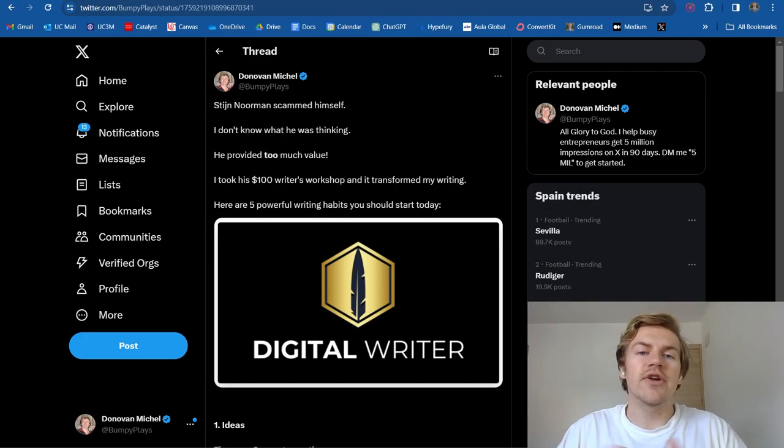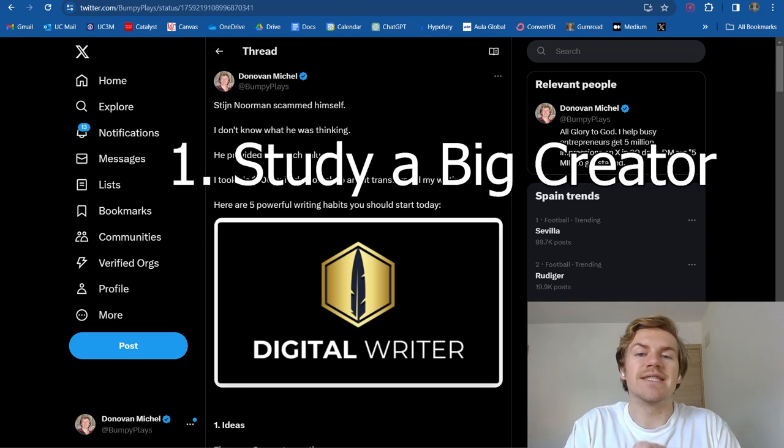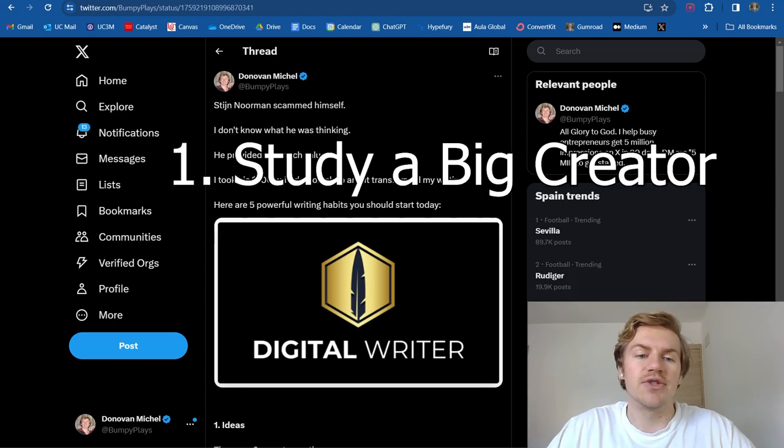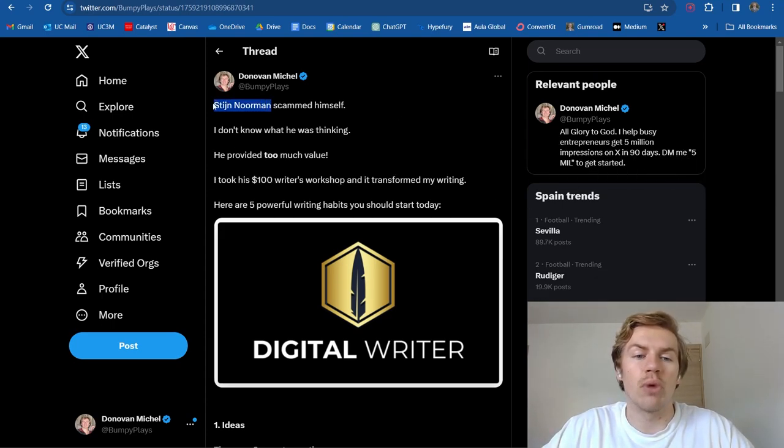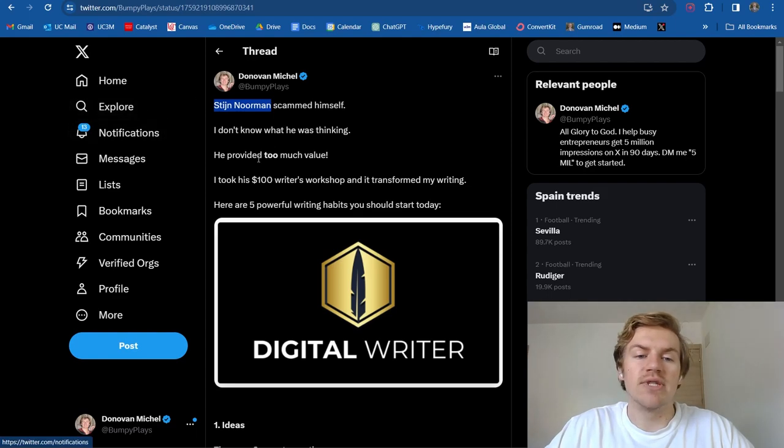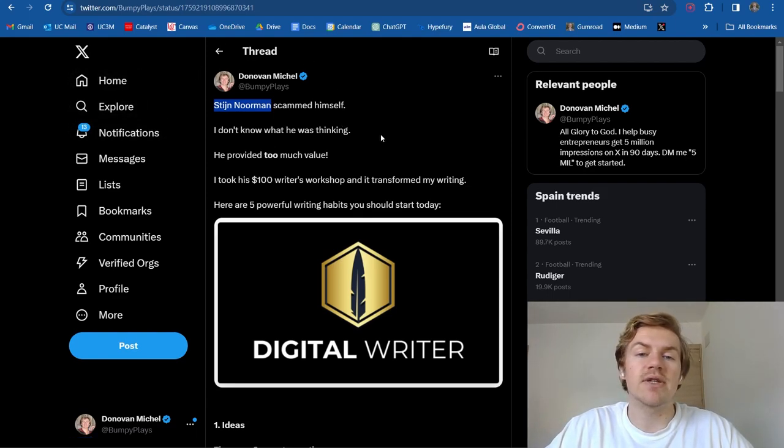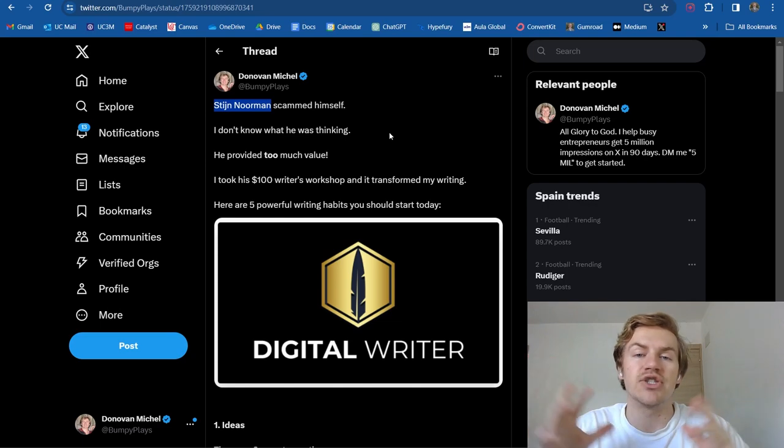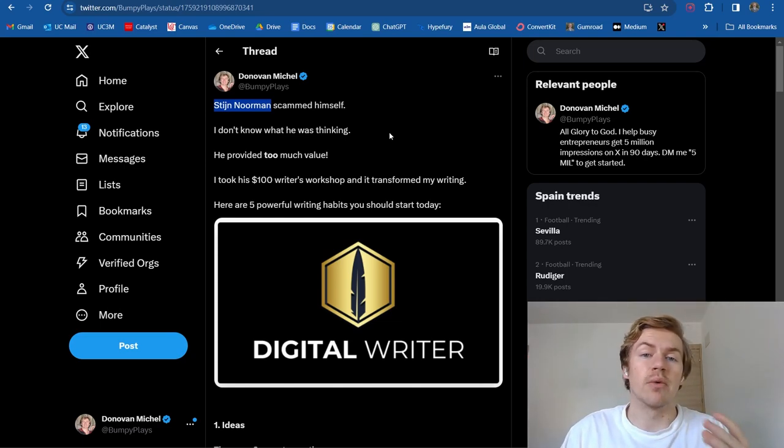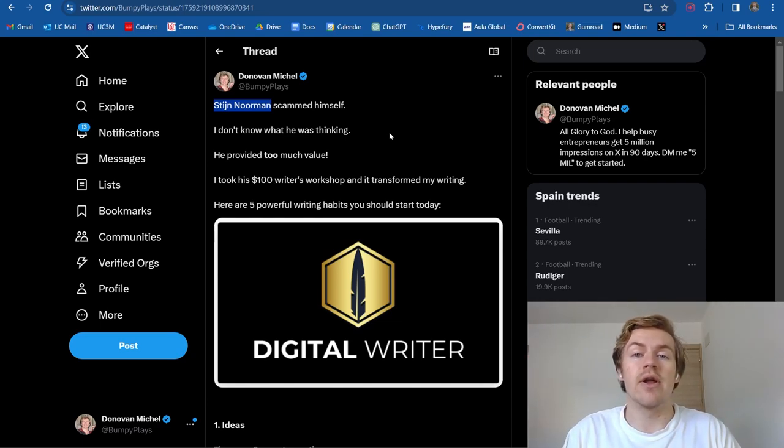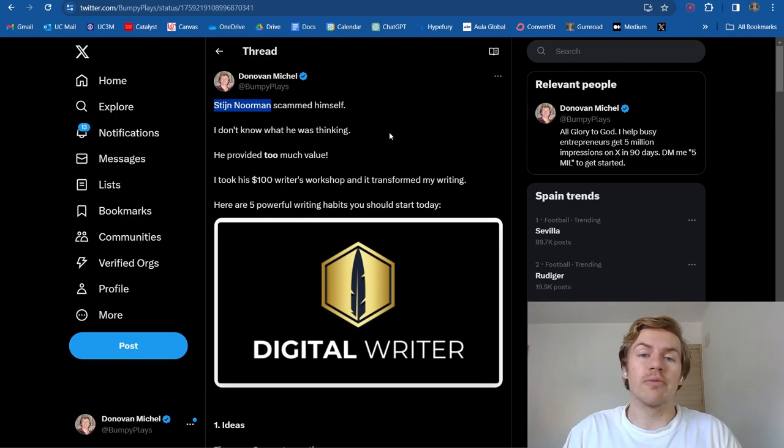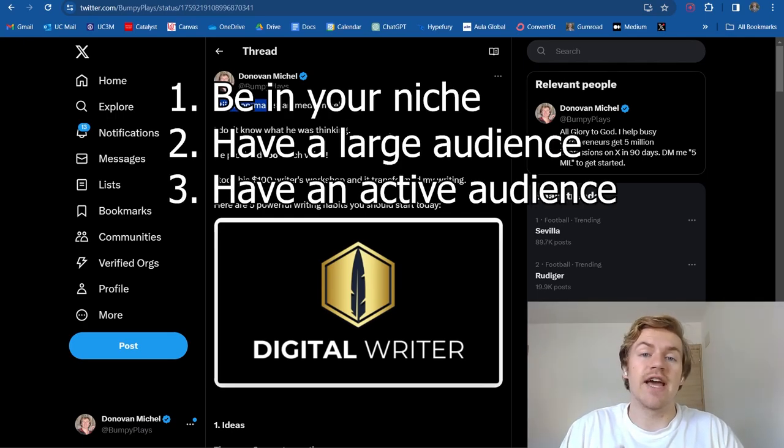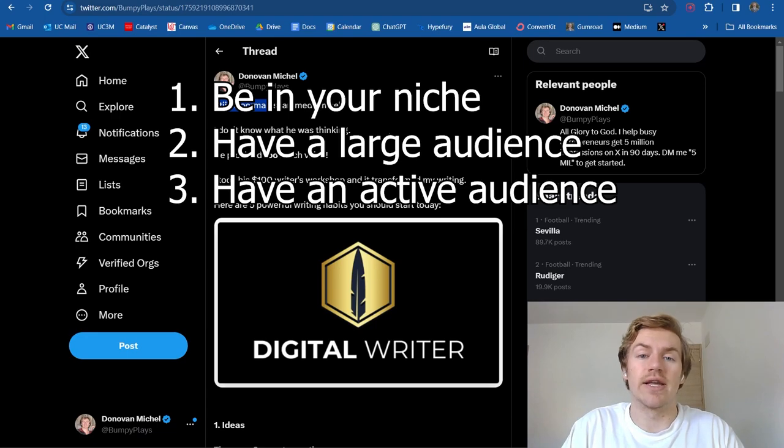So the first thing you're going to do is study a big creator. So as you can see, I studied Stein Norman. He has almost 9,000 followers at the time of recording this. And basically, he is an influence in my niche. So there's three elements that go into this first factor that we're talking about here. Number one, the person you study has to be in your niche, they have to have a large audience, and they have to have an active audience.